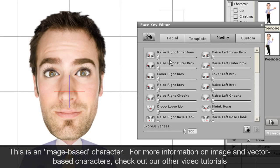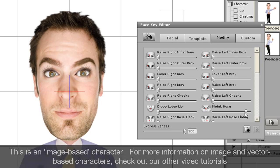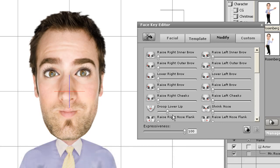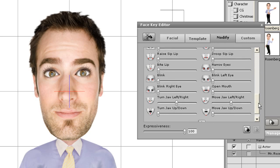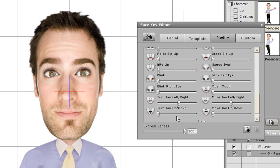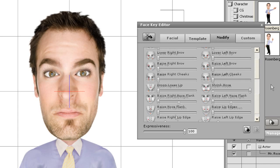There's also the Modify tab in which you can use the various sliders to give different default facial expressions to your character. The expression defined here will be the default base expression for your character, just like the template defined in the previous tab. Your character will adjust automatically according to that base expression once you click and drag in the Facial Key Editor.